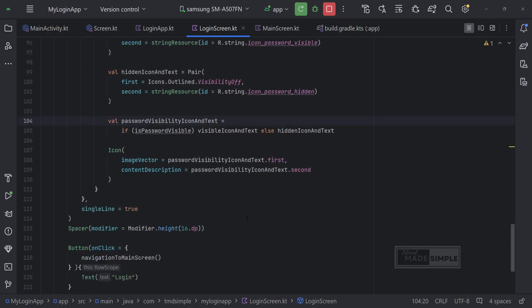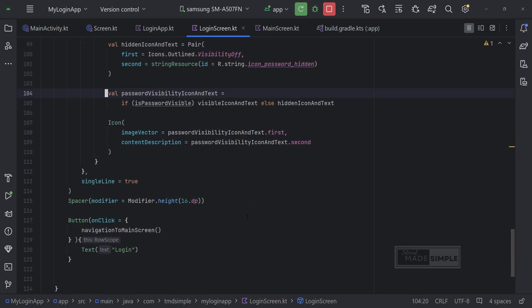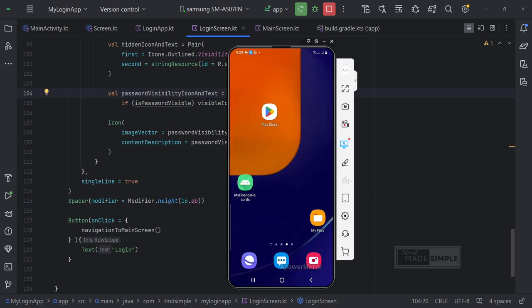In this video we will learn together how to navigate from one screen to another. For the demo we will create a simple login user interface as shown.